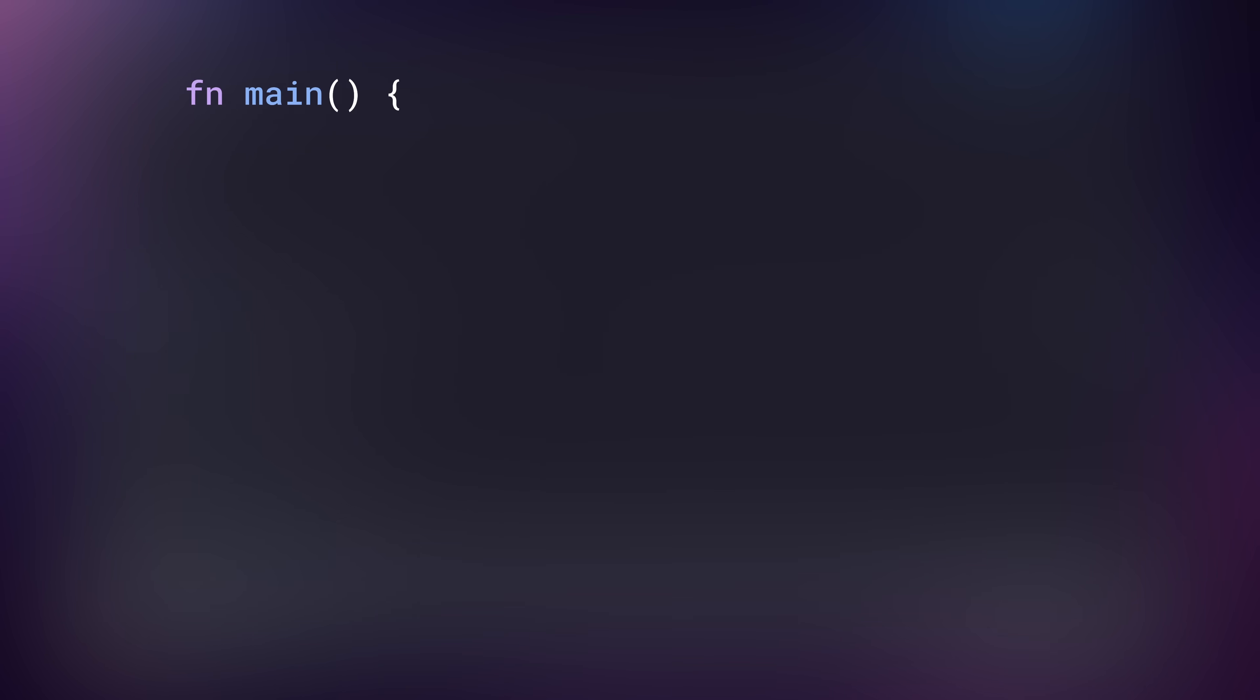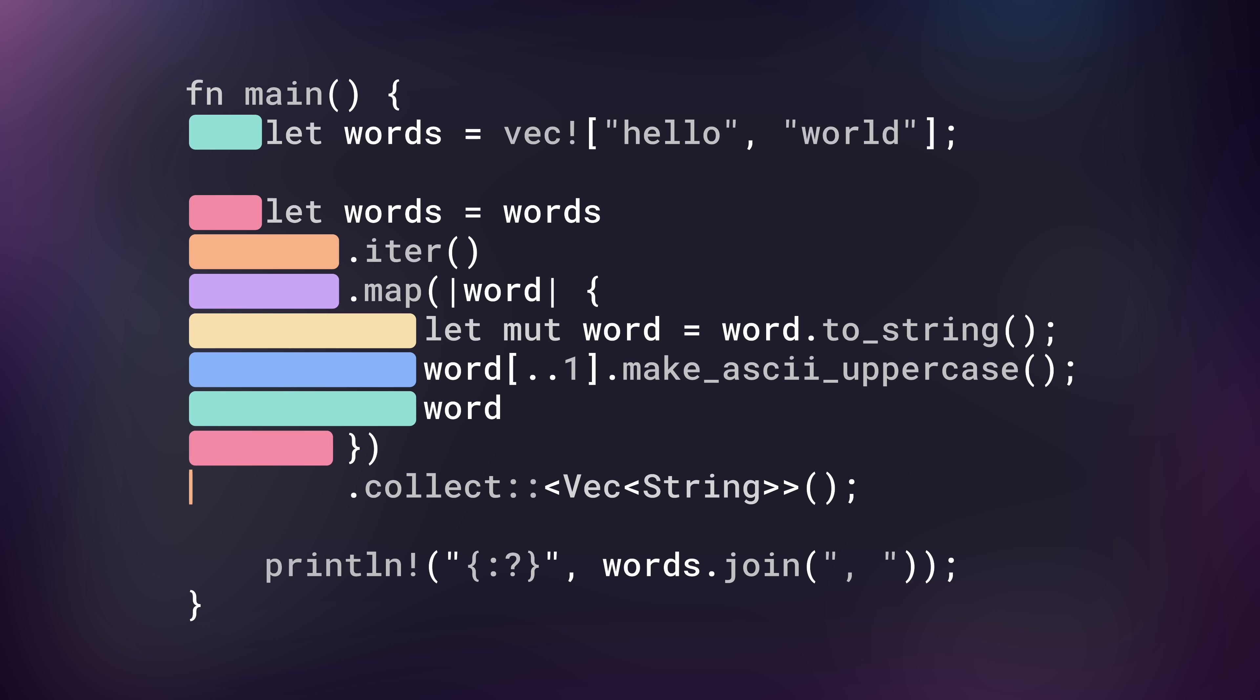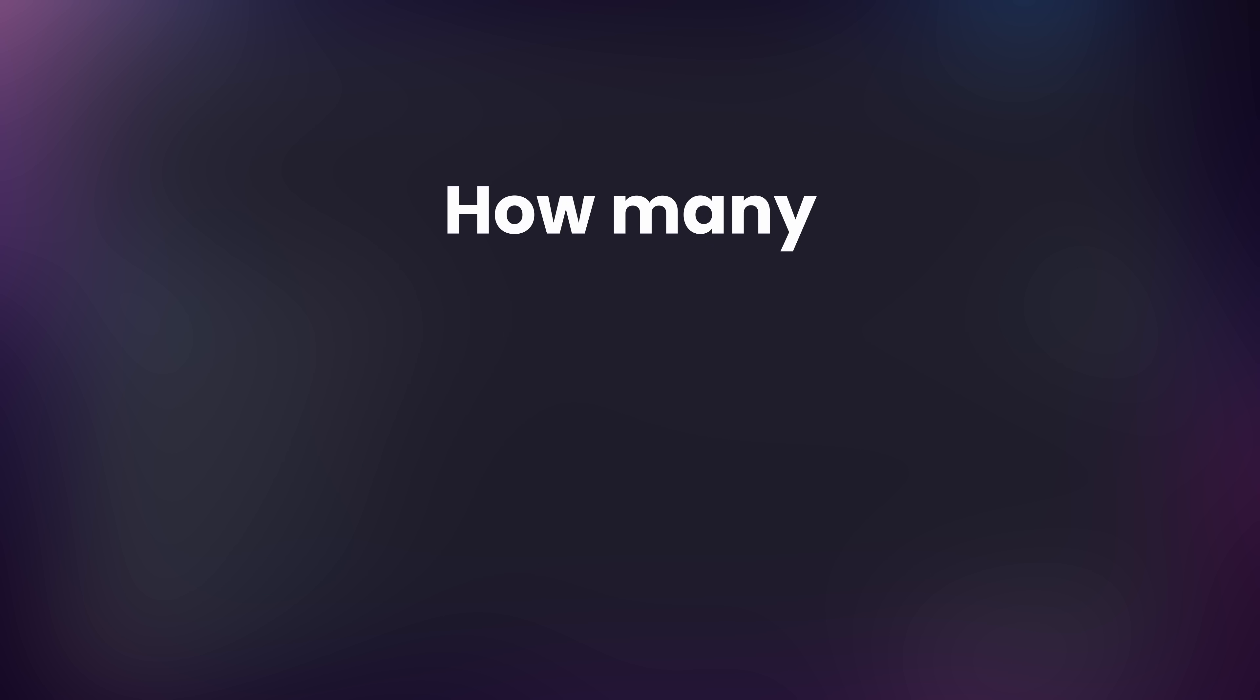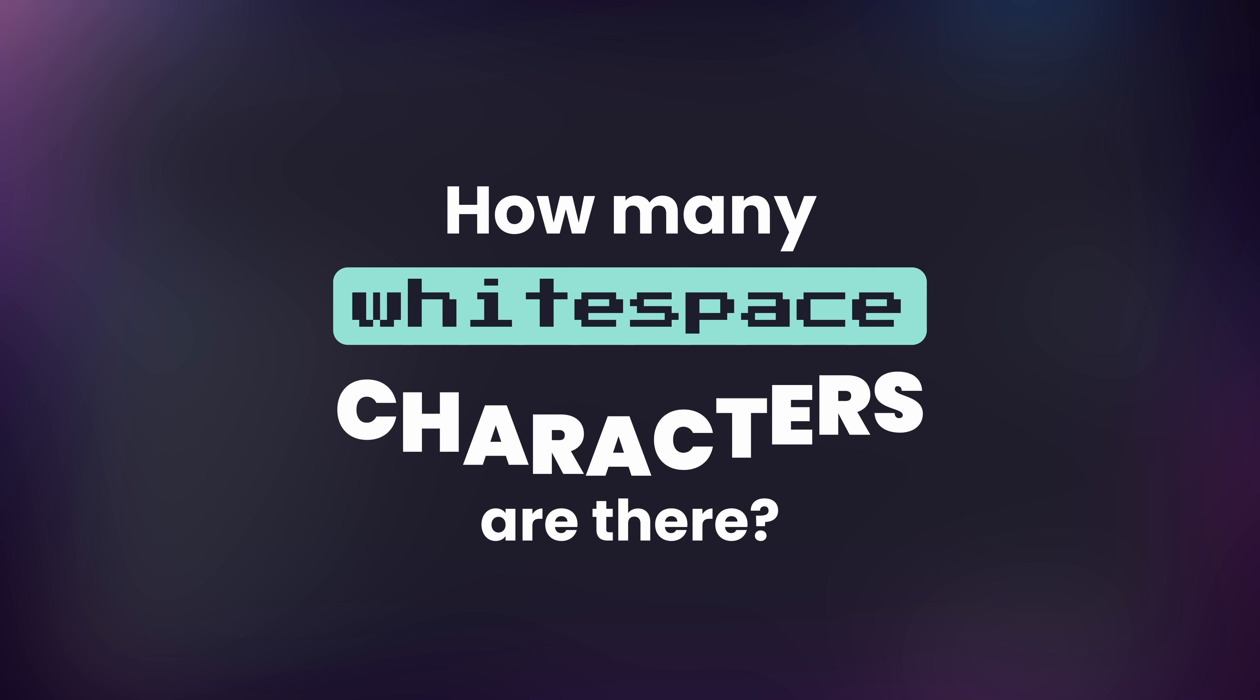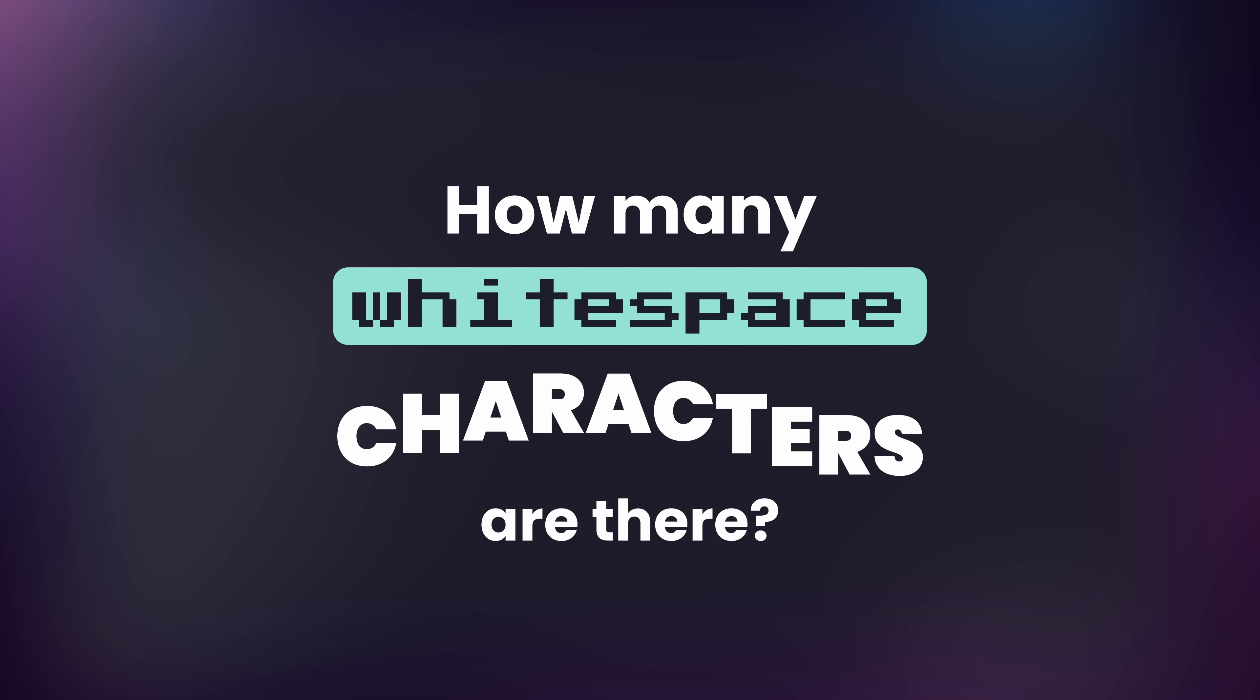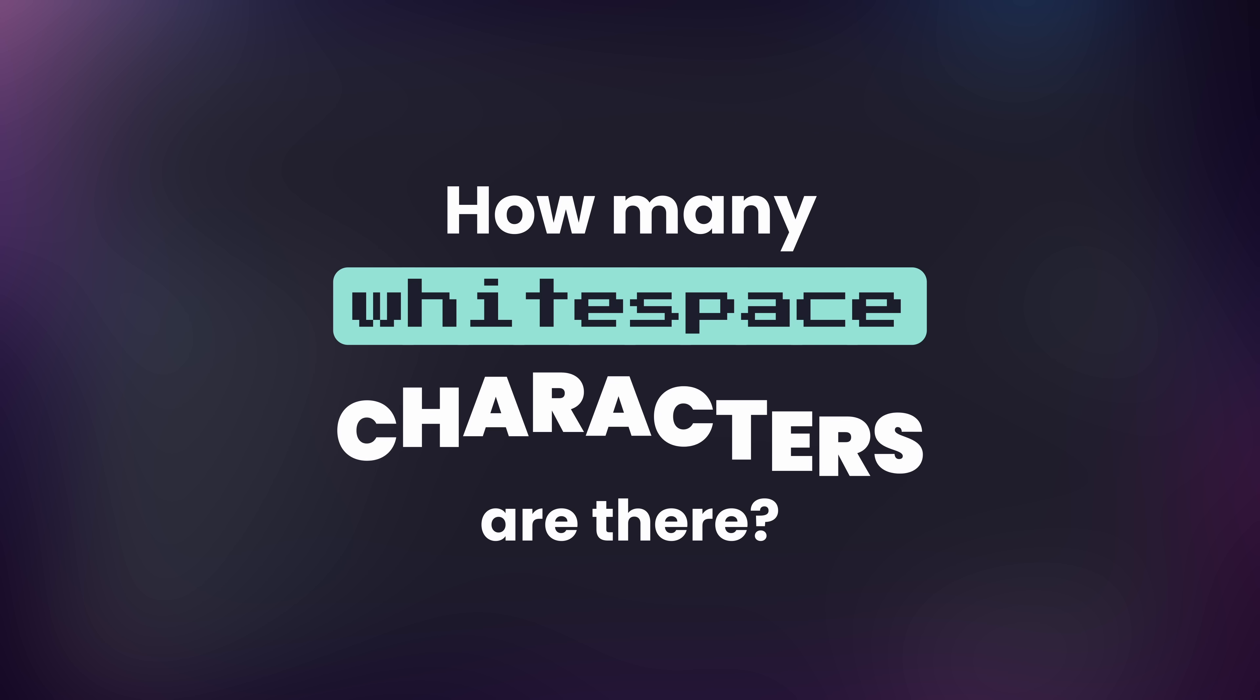Where most programming languages ignore the whitespace in code, whitespace does the opposite, and ignores all other characters, only considering the whitespace as code. Now, you're probably thinking, how many whitespace characters are there? Well, the answer is, not a lot.